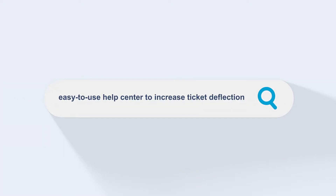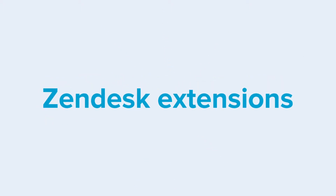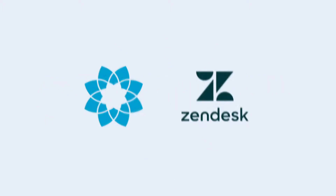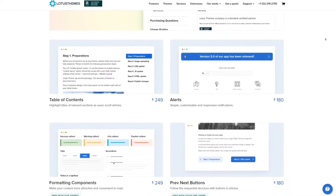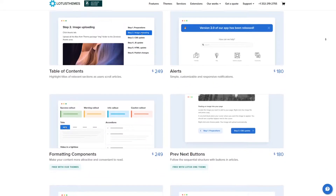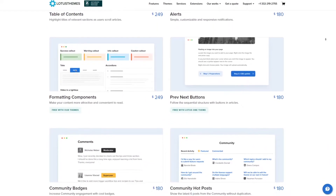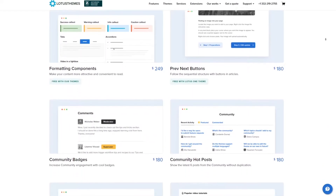Would you like to make your Help Center easier to use and extend its default functionality? Zendesk extensions from Lotus Themes will do this for you. With these add-ons, you can improve the customer experience and offer features not provided by Zendesk.